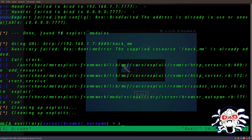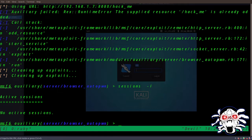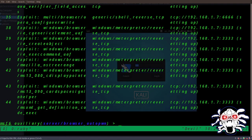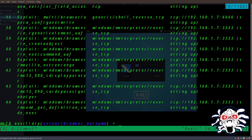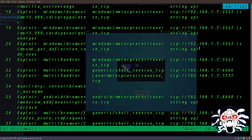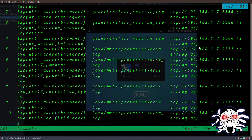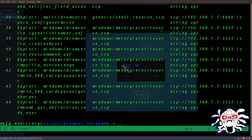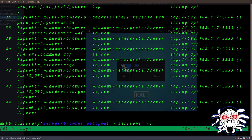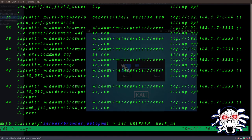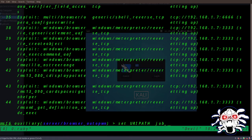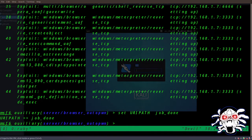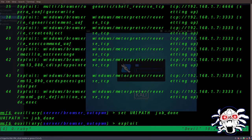Let's do 'sessions -l'. Let's do 'jobs'. Okay, so it has been running. What I can do is change the URL path. Okay, I can solve this. Done. So let's try to exploit that again.